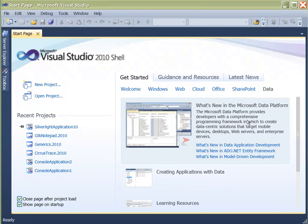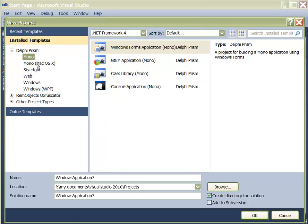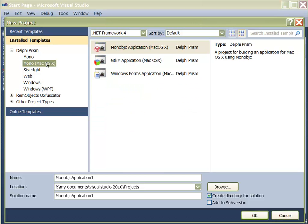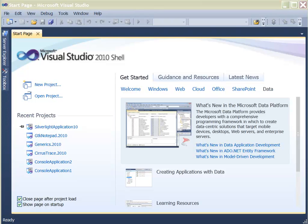Embarcadero's Delphi Prism allows developers to build robust cross-platform .NET applications that target Windows, Linux, and Mac OSX operating systems. Delphi Prism uses the Visual Studio 2010 IDE shell and the latest .NET 4.0 framework